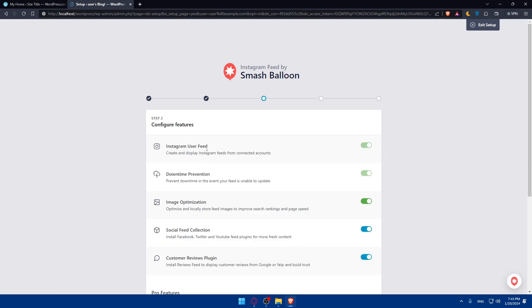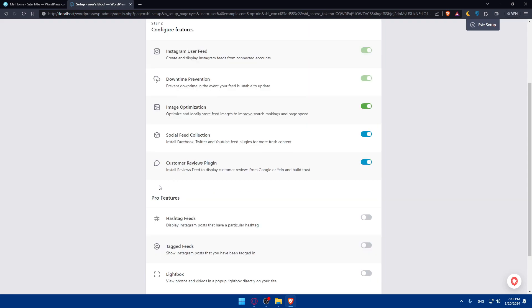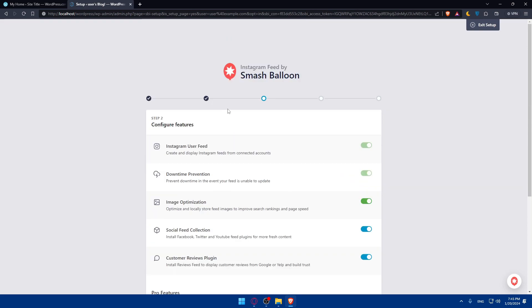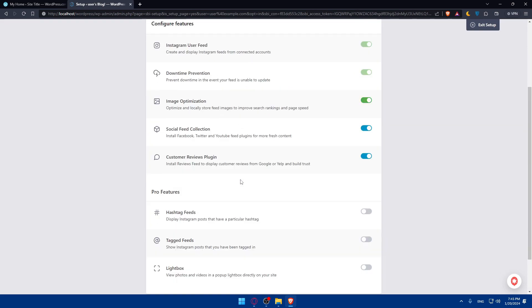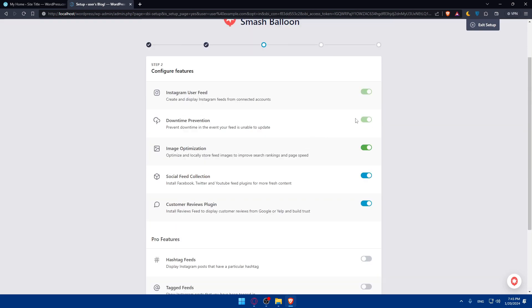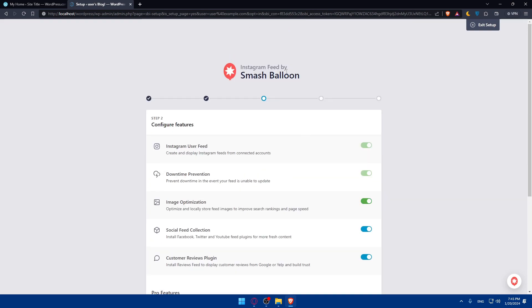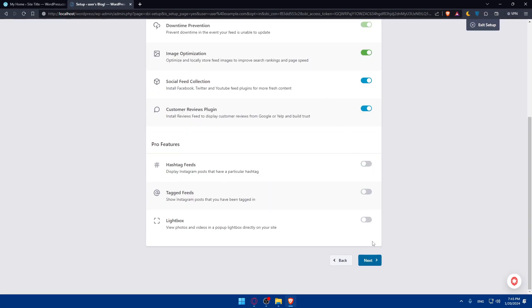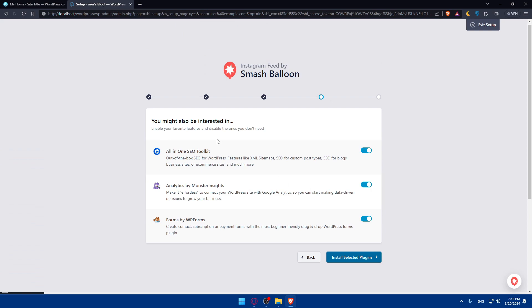Here you can configure the features: Instagram user feed, downtime prevention, image optimization, social feed collection, customer review plugin. And we have the pro features. If you have the pro plan of this plugin, you'll be able to access them. Some of them you won't be able to turn off because they are required. If you want to quit this setup, you can always go to the top right corner and click Exit Setup. For me, I'll just click Next.